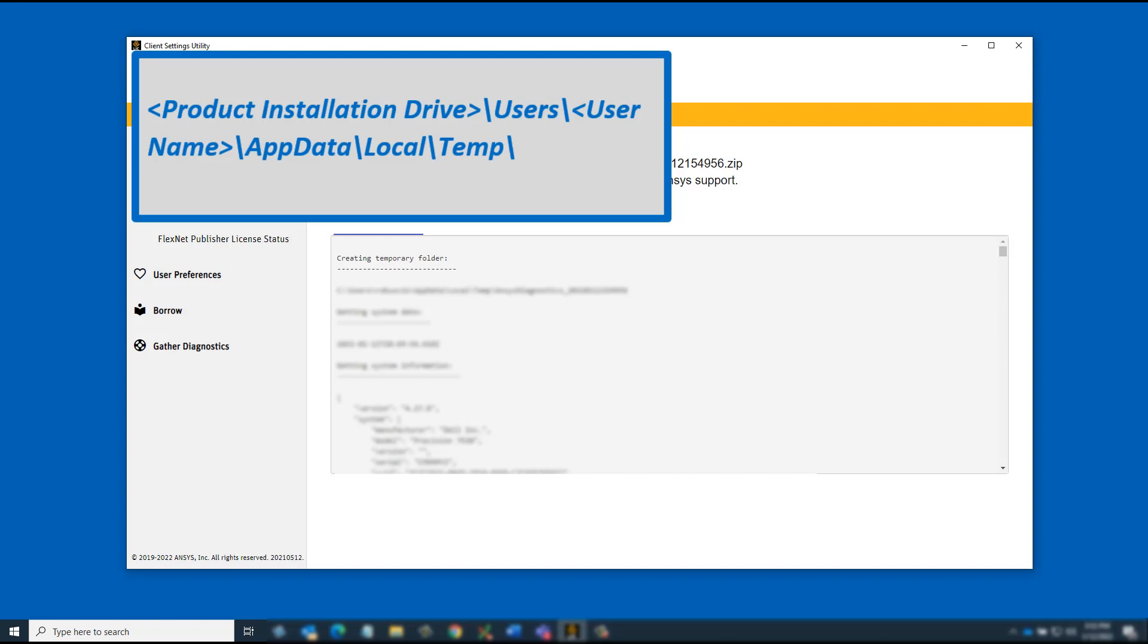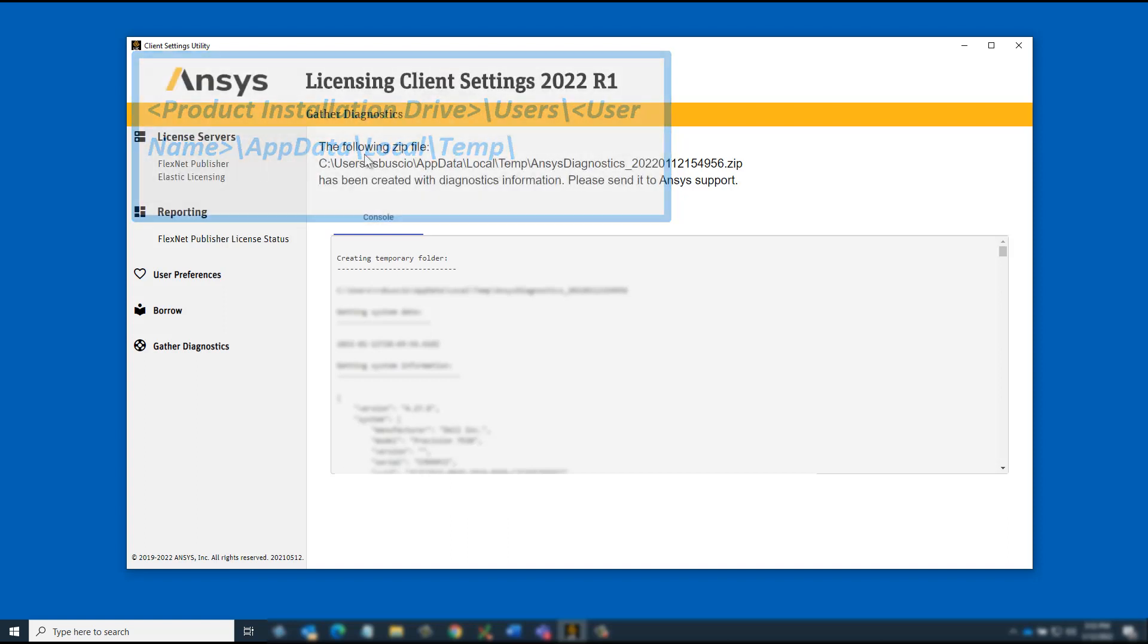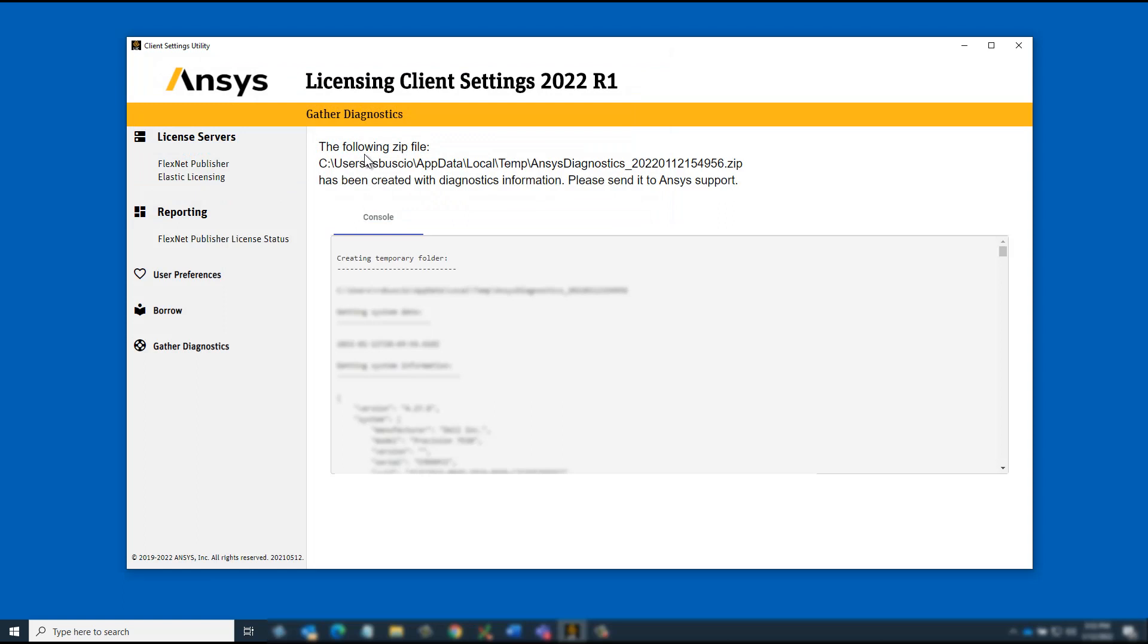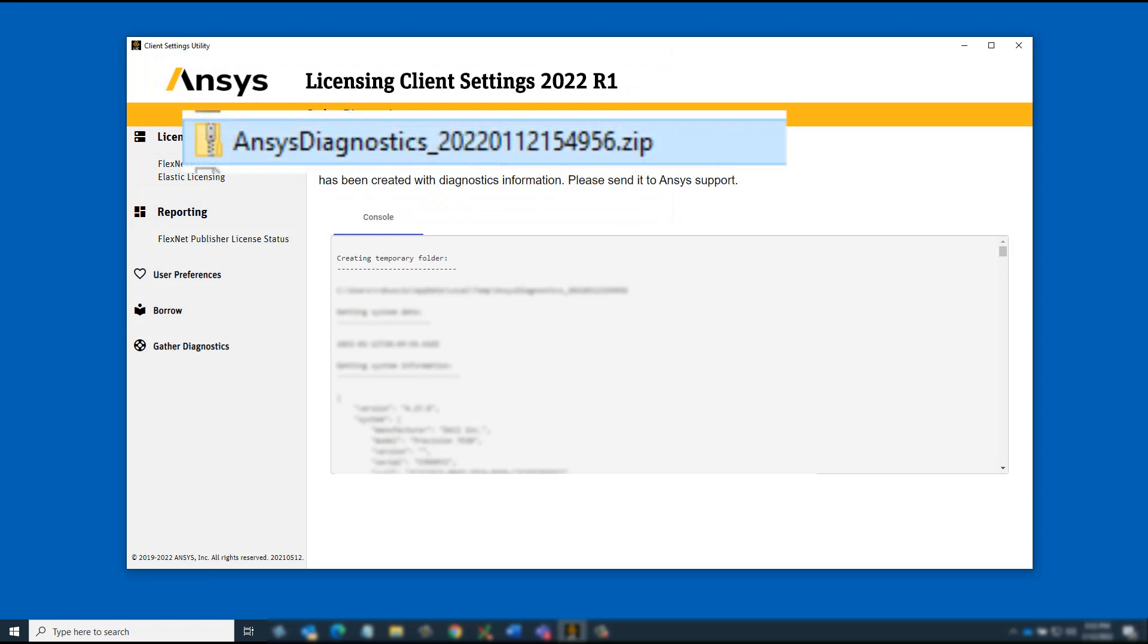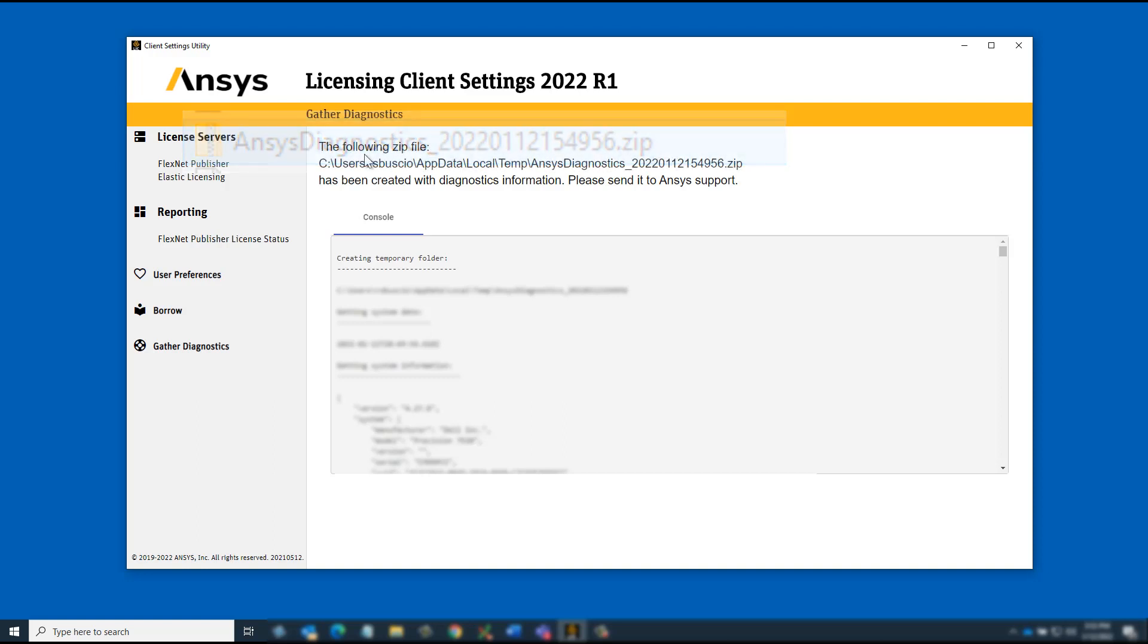Be aware that the App Data directory is typically hidden on the Windows platform. The compressed file containing this data is named ANSYS Diagnostics Year Month Day Time Dot Zip.